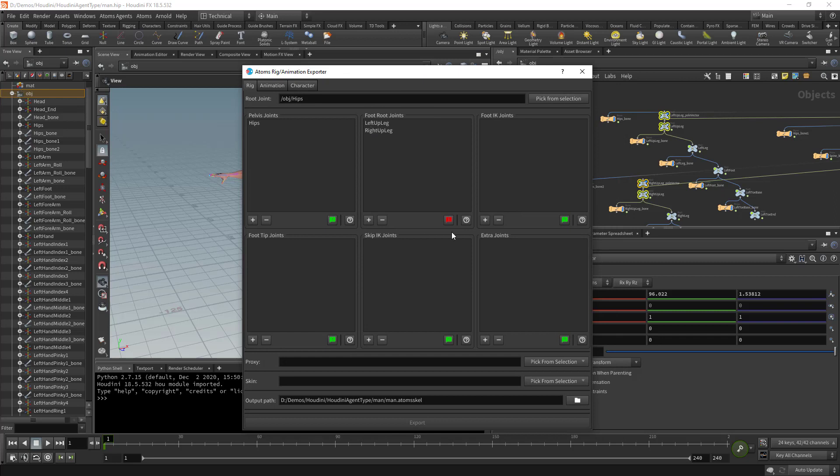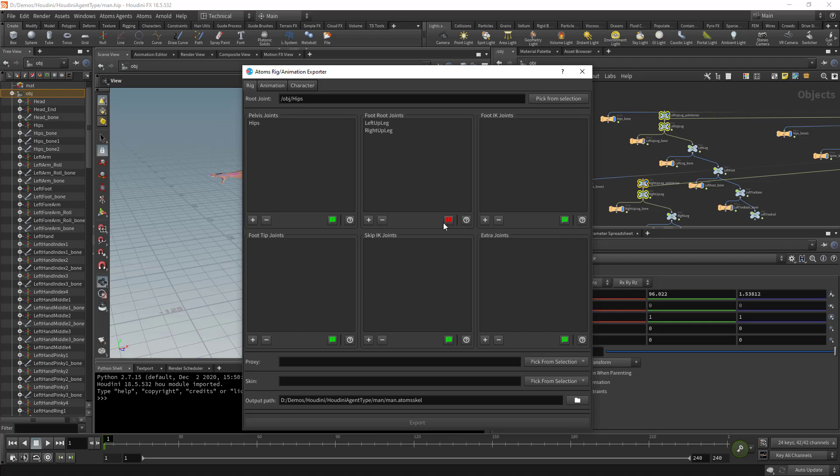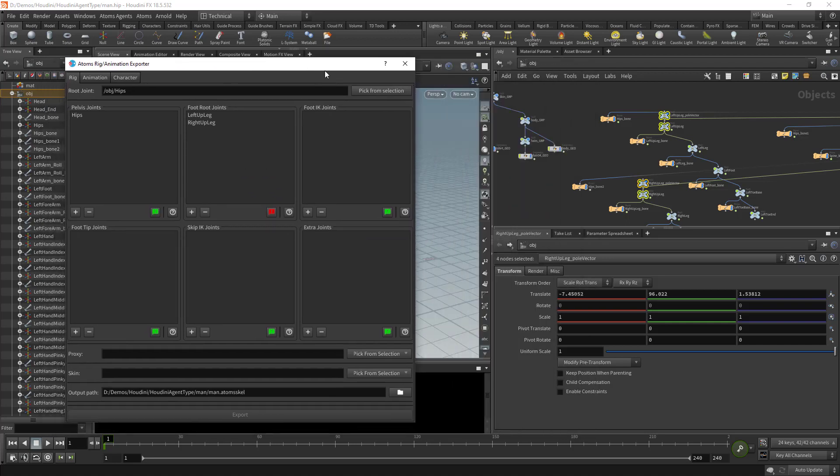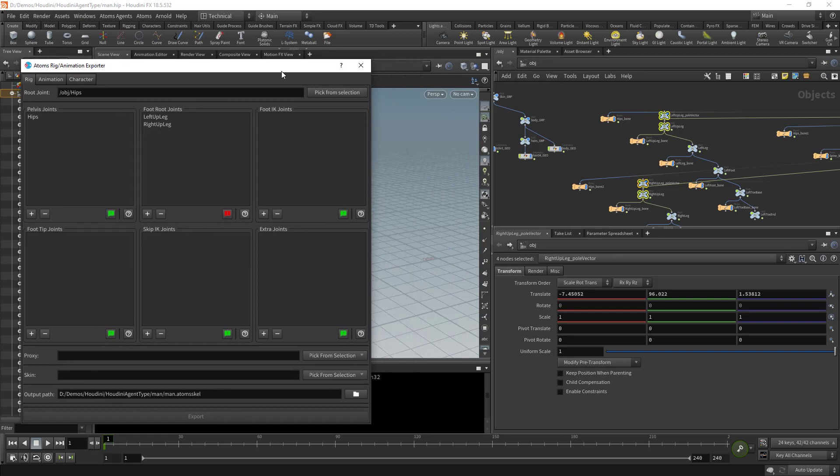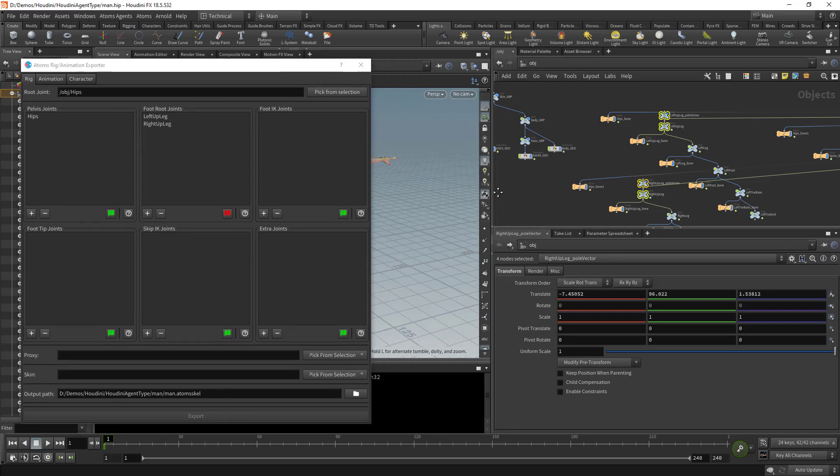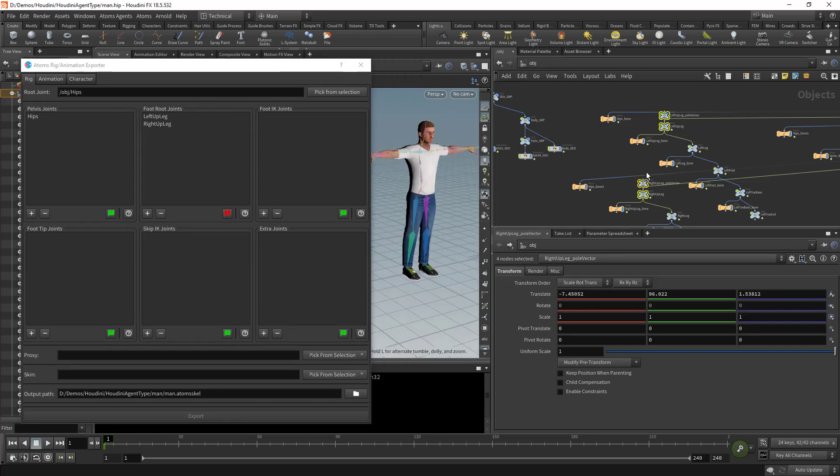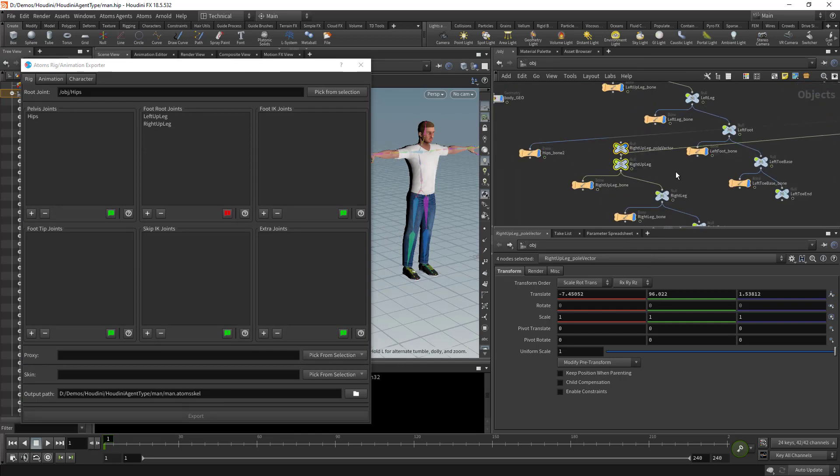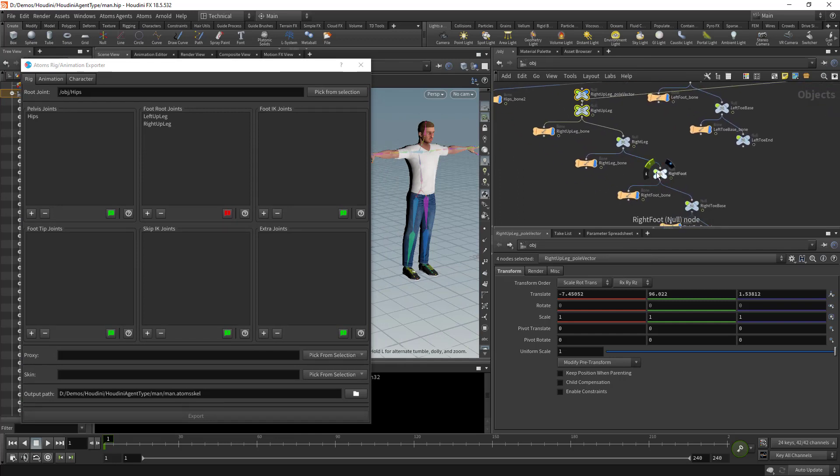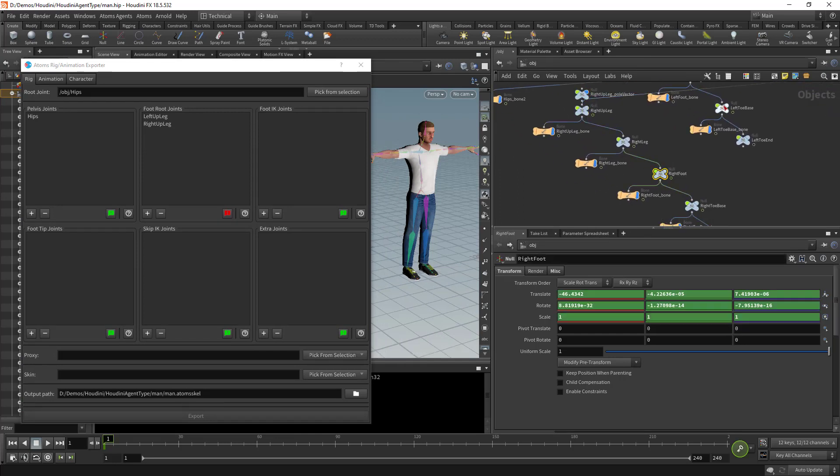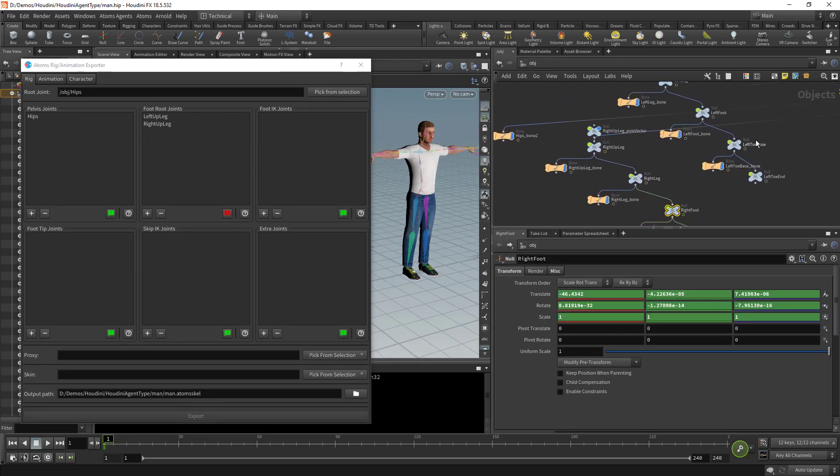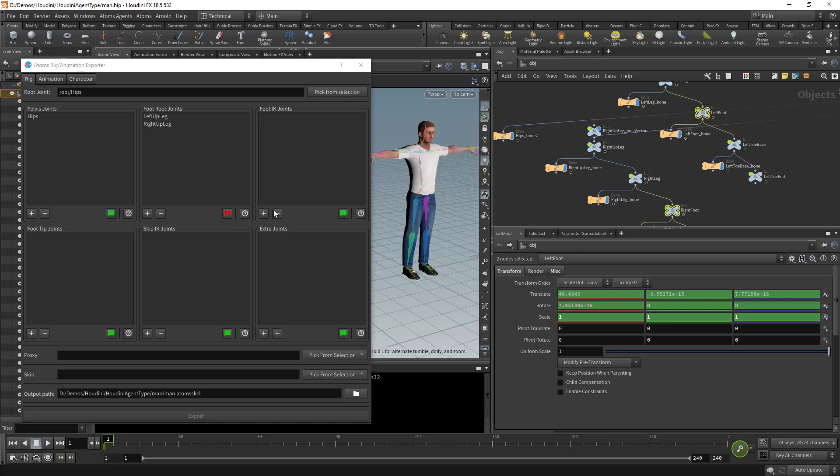As soon as I added those, you see we have this red button showing, saying that the foot joints, the foot root, they don't have any foot decay. Basically you cannot have a leg without having the end effector. In this case, I'm going to select the right foot and the left foot and press plus.